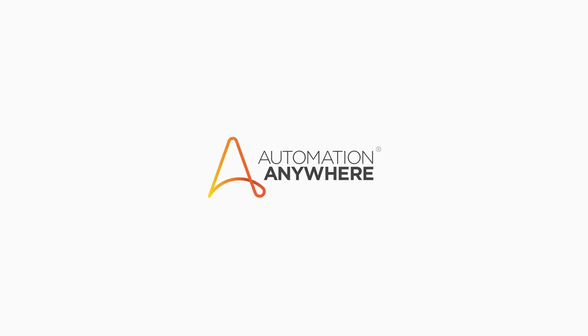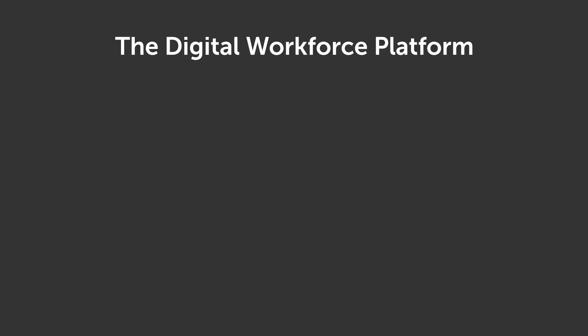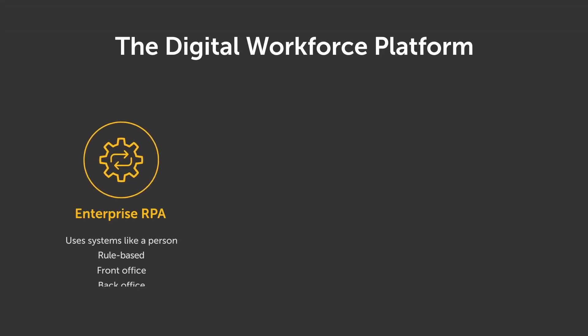This demo will show you how to automate your business process end-to-end using Automation Anywhere's Digital Workforce Platform. Digital Workforce Platform includes three components.